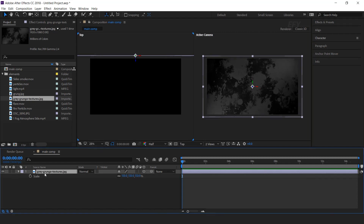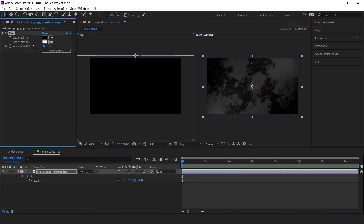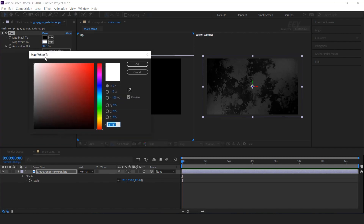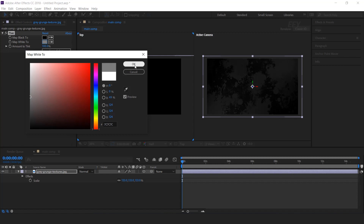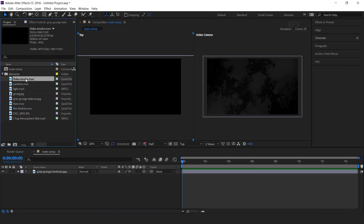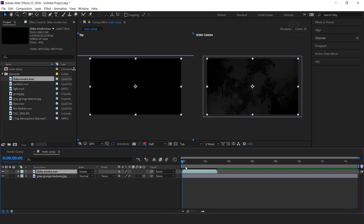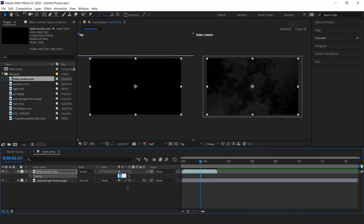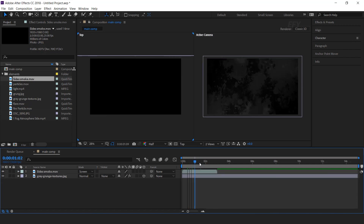Increase the size according to the composition. Then search for the tint effect, and change the white map color to a little dark gray. We don't want our image to look too bright. Now go back to the elements folder and drag side smoke footage into the timeline, and change the mode from normal to screen.